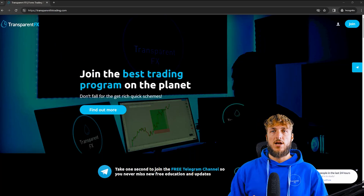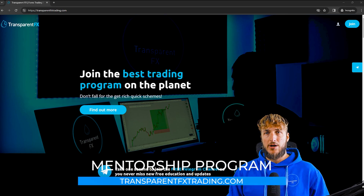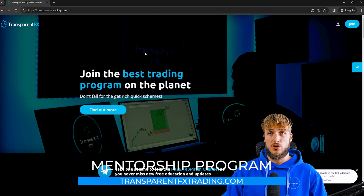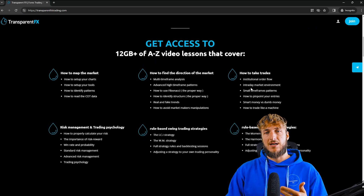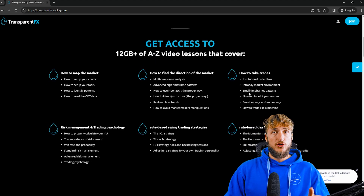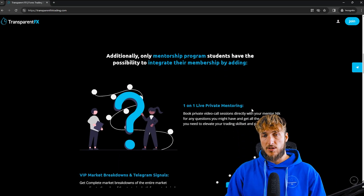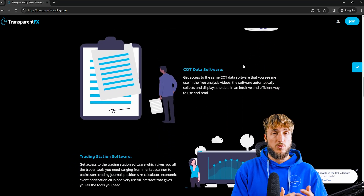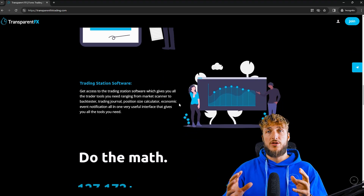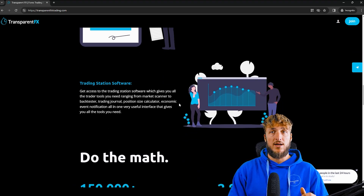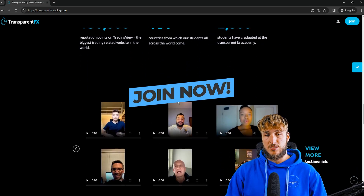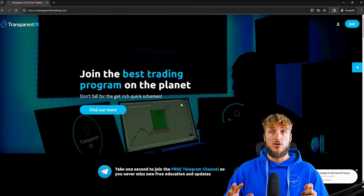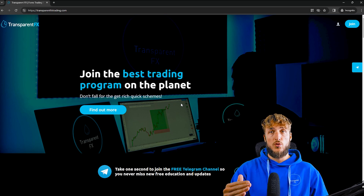If you don't know what I'm speaking about when I say valid entries and you want to learn more, I really suggest you go and check out the transparentfxtrading.com website, linked both in the description and in my bio. Here you have the possibility to gain access to my entire courses with all the rules of the strategies. You also have the possibility to gain access to one-on-one private mentoring, weekly market breakdowns, the Telegram signals, the COT data software — precisely the one used in this analysis — the trading station software, which puts together everything you need as a trader all in one interface. You can join and gain automatic access with the email and password you create during the signup process.